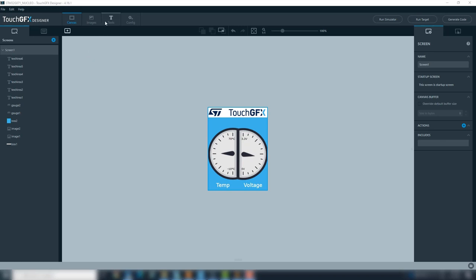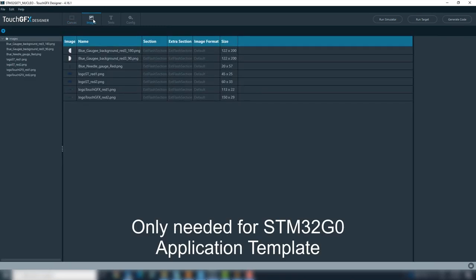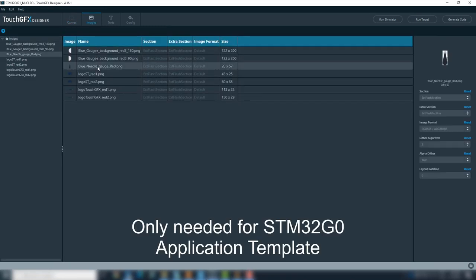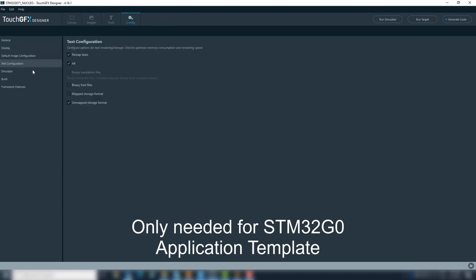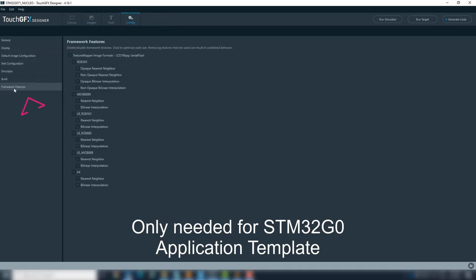At the top, go to images, and for the needle image, we will change its location from external flash to the internal flash. This is done at both add section and extra section. Now, need to go to Project Configuration, Framework Features, and select RGB 888. We can generate the project now.